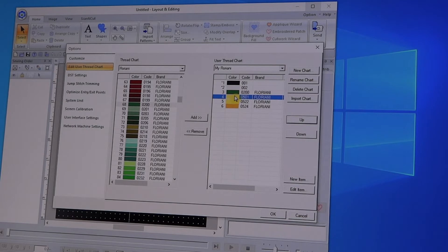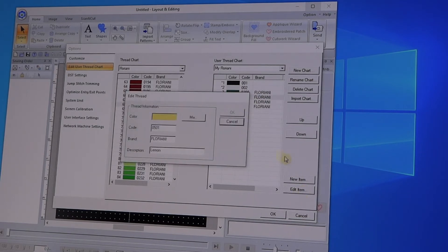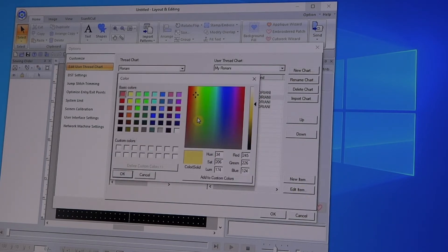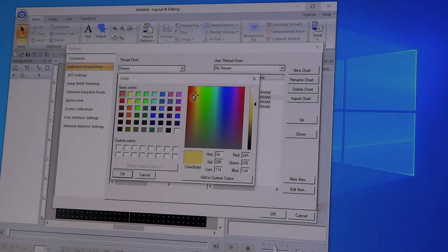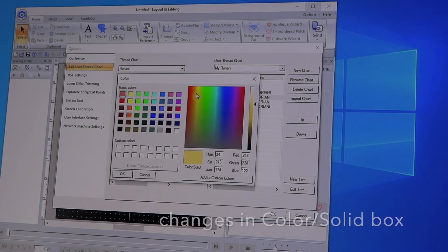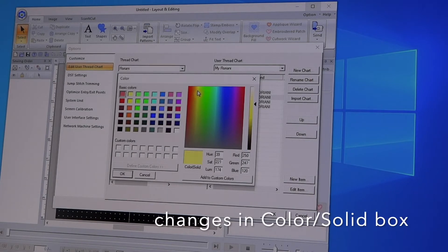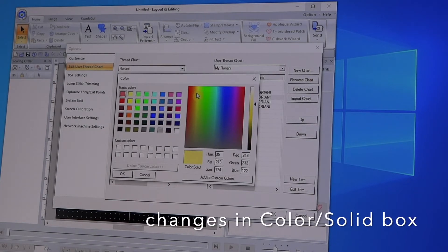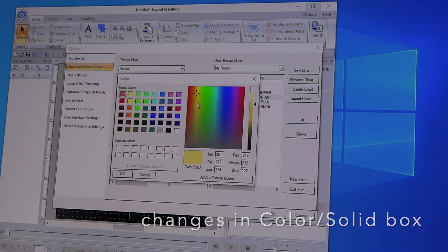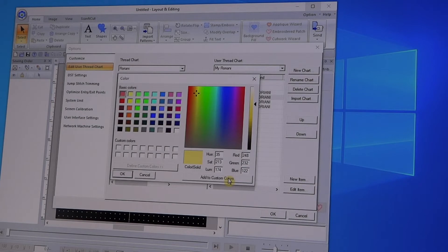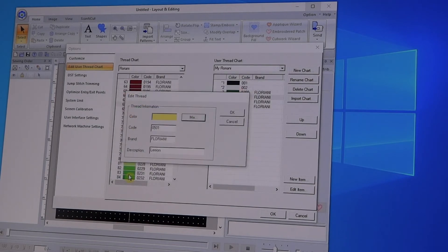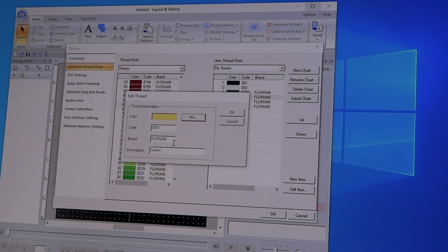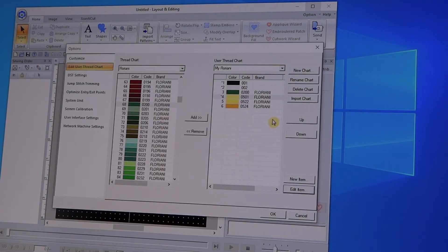You can come up here and click on it and you can say Edit, and then you go into Mix, and you can mix the color right here that's closer to what you think you have, and then you say Add to Custom Colors, and you say Okay.